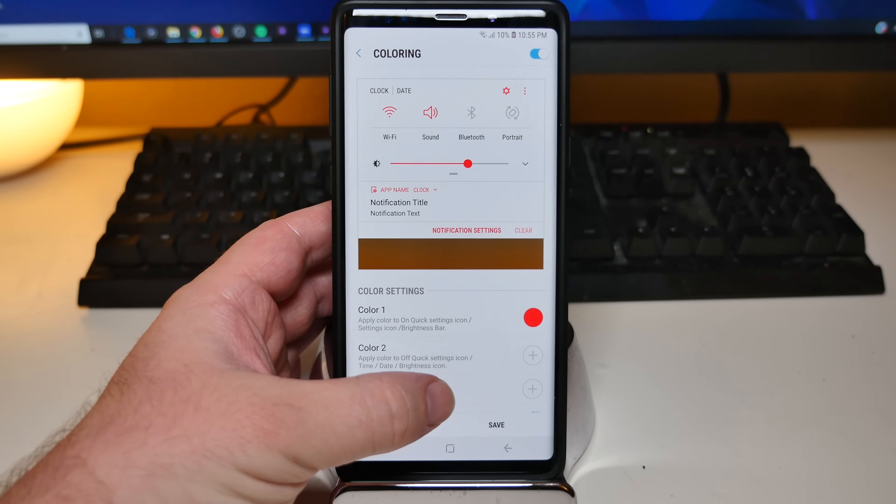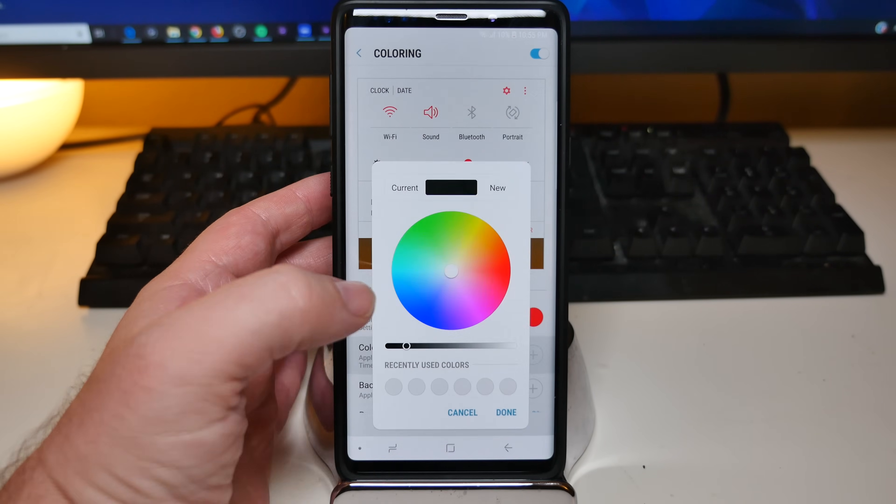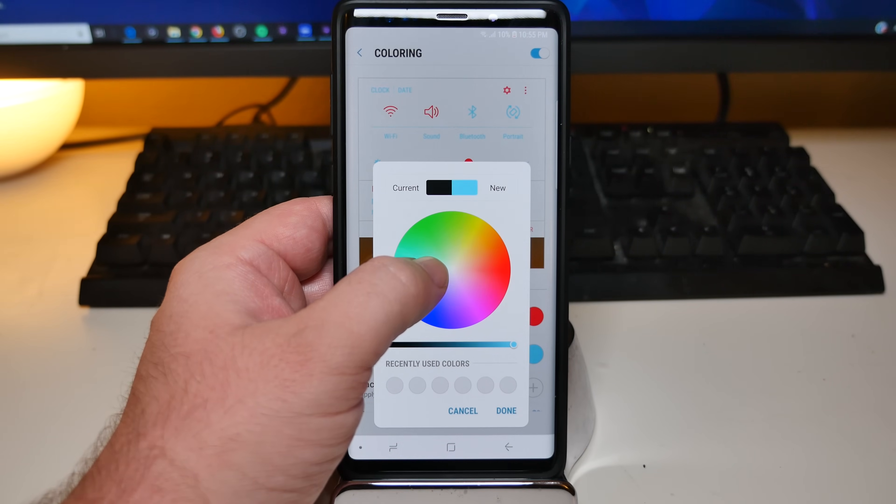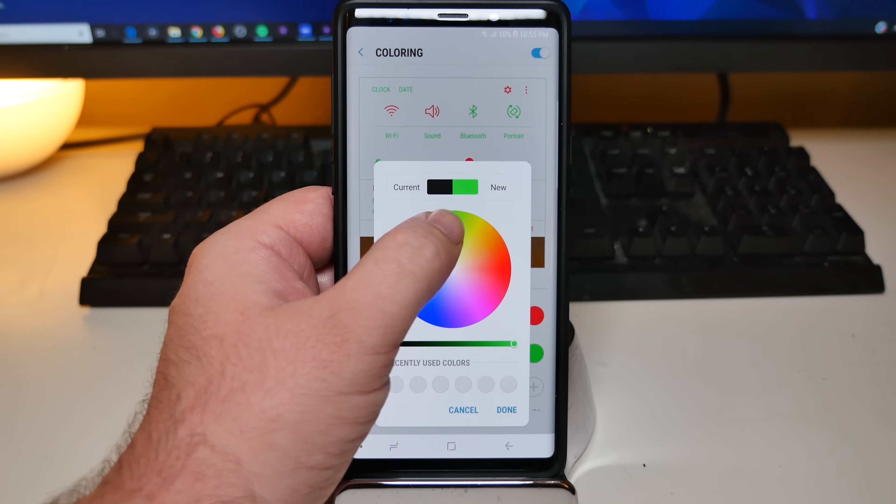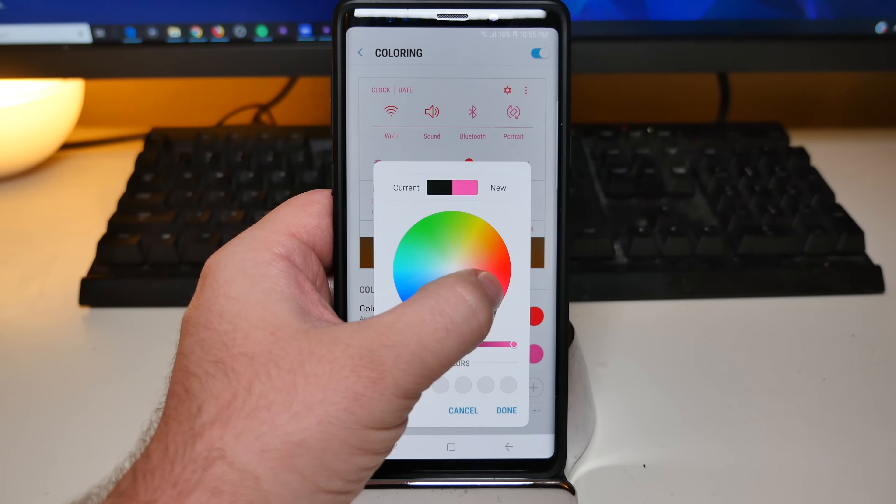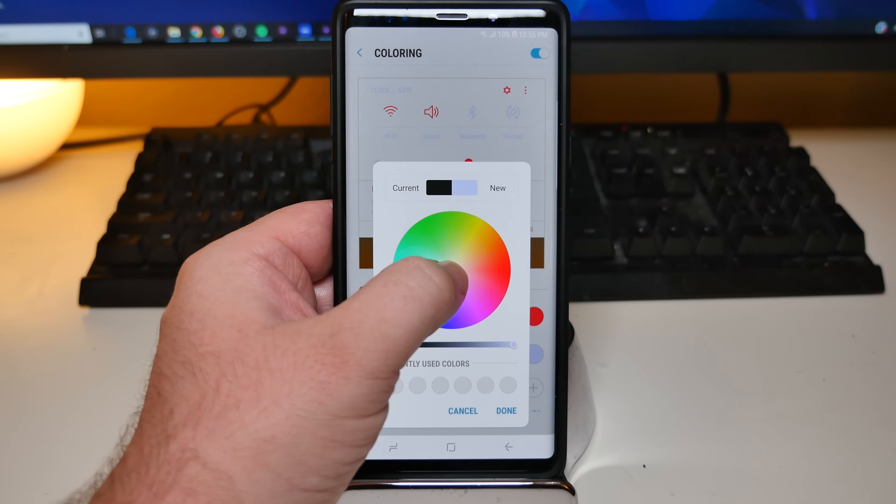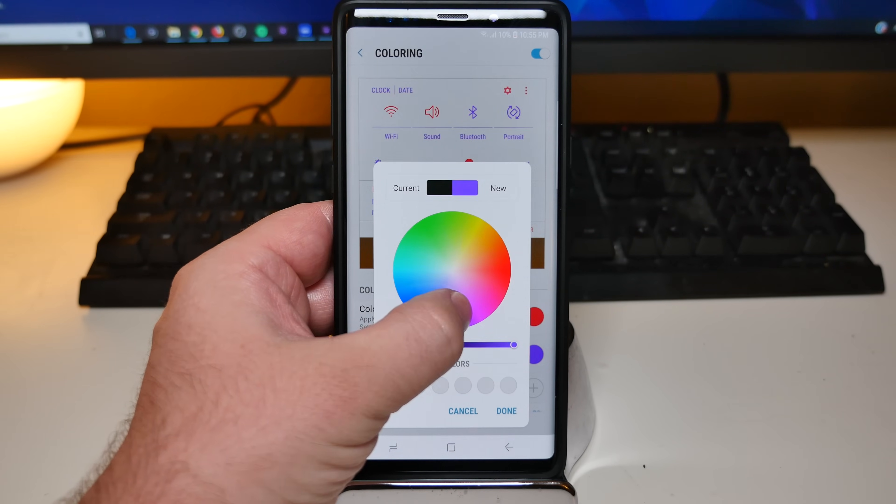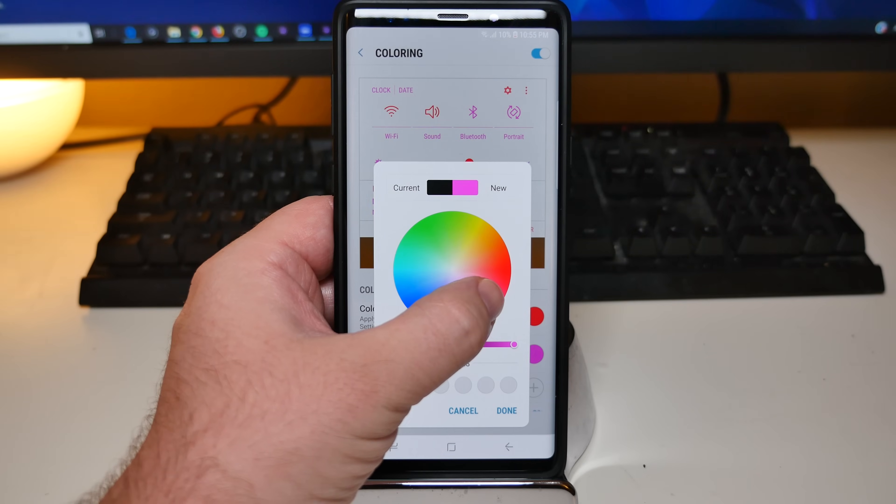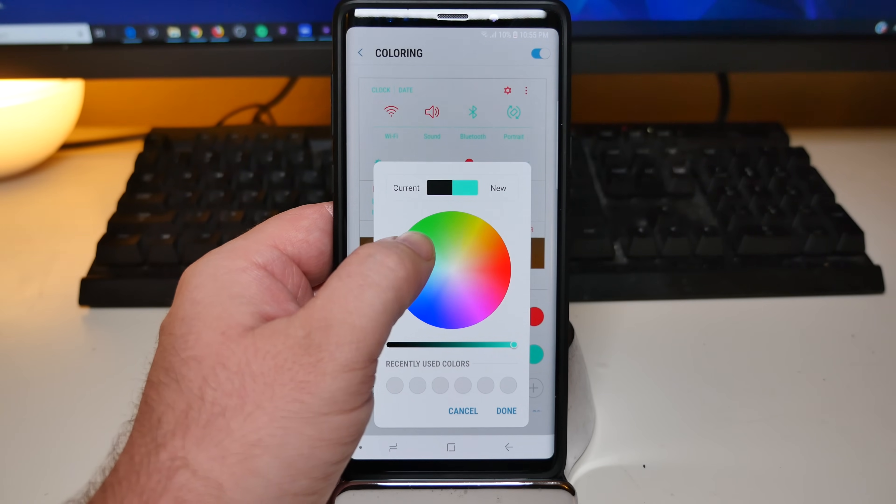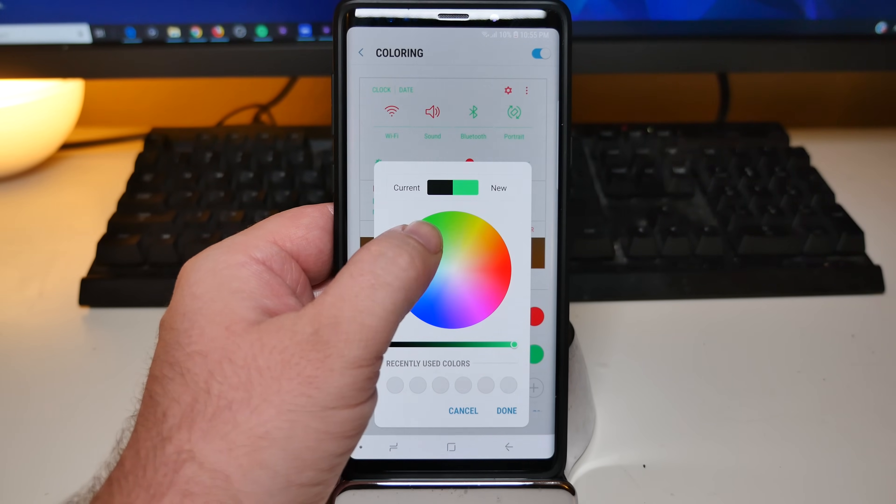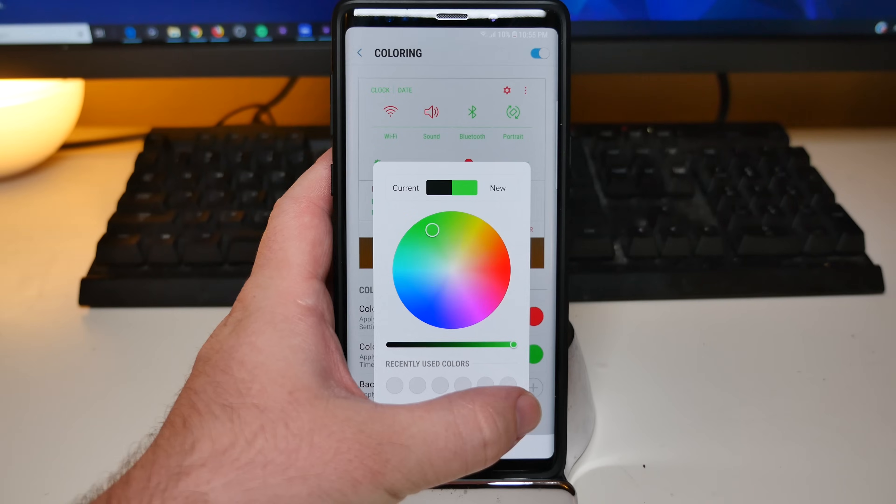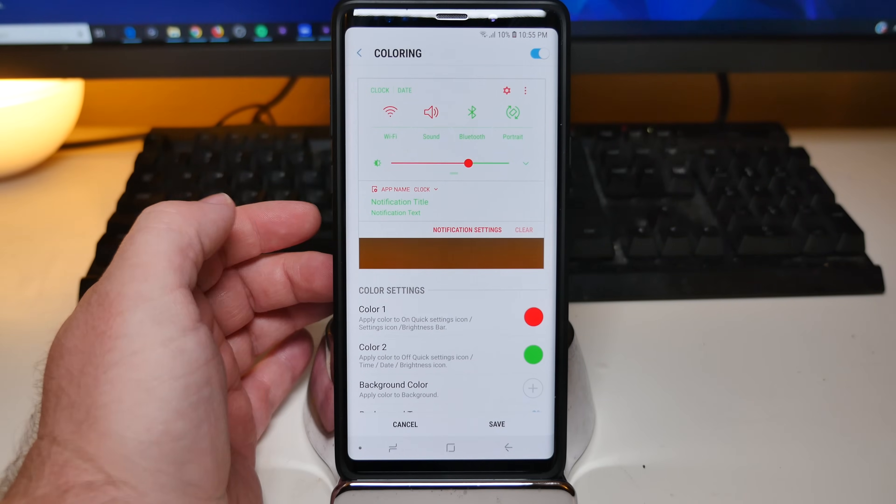And then maybe apply color to off things. So when things are off, maybe we want it to be more of a darker type color. So let's choose, or just any kind of color really that we want. Let's choose, let's choose this, that green right there. We'll go some Christmas stuff here.